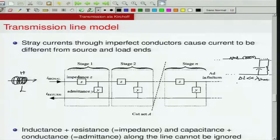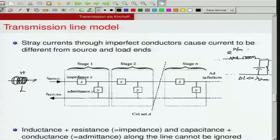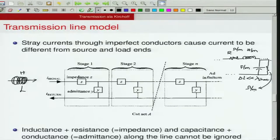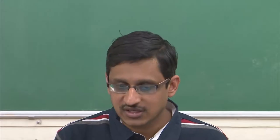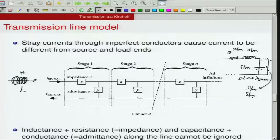A collection of infinite such sections forms the overall transmission line. To deal with the fact that these are distributed, we measure resistance in ohms per meter, inductance in henries per meter, capacitance in farads per meter, and conductance in siemens per meter. So a canonical two-wire transmission line can be thought of as composed of an infinite number of stages, each small enough to be treated as a lumped circuit, with both impedance and admittance in each stage.